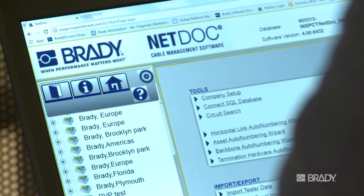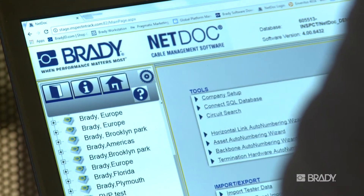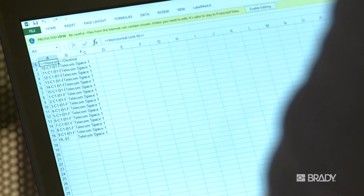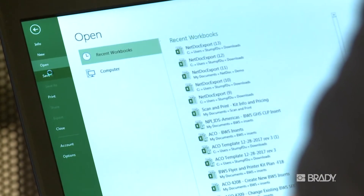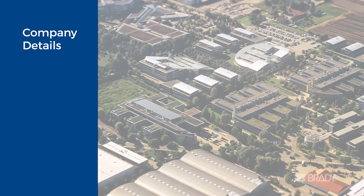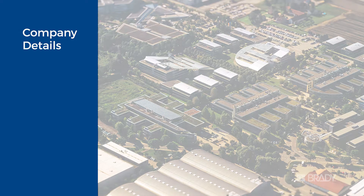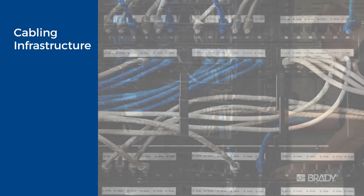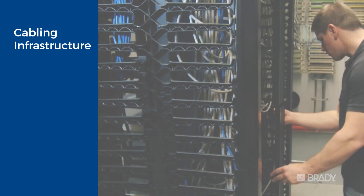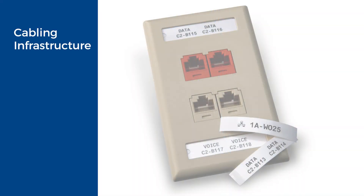Use NetDoc's Excel import tool and data entry wizards to document every aspect of your network, including company details such as campuses and buildings, and inside and outside spaces, as well as cabling infrastructure such as patch panels, racks, and faceplates.